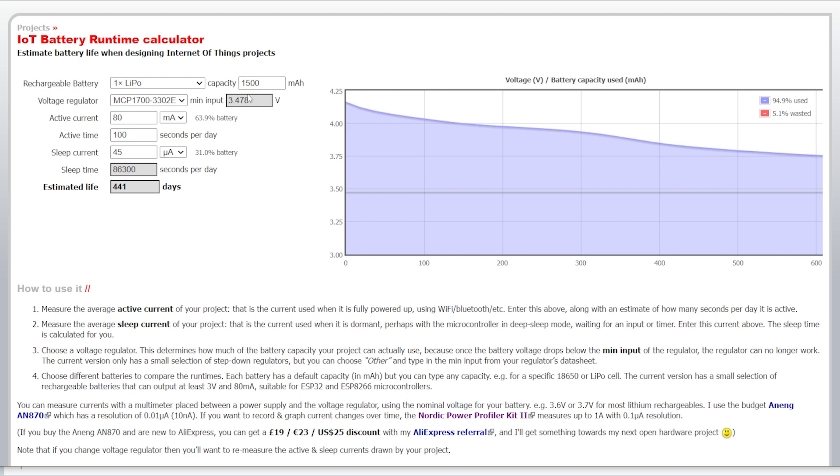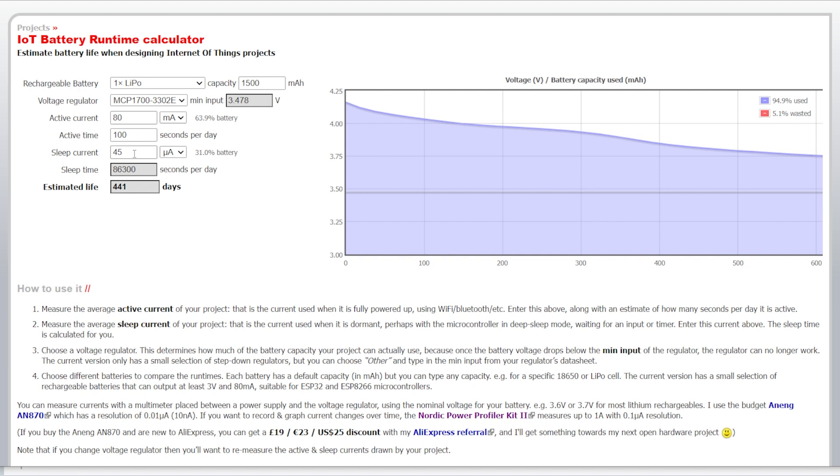So, if you pair this with a 1500 milliamp hour LiPo battery and it uses 80 milliamps when it's on connected to Wi-Fi and it's active for 100 seconds out of the day... What that equates to is basically on that power profiler, when it kicked on, it took about five seconds for it to connect to Wi-Fi, turn on GPIO pin and then go back to sleep. So, if it detects motion 20 times a day, it'd be on for 100 seconds. This is just an example.